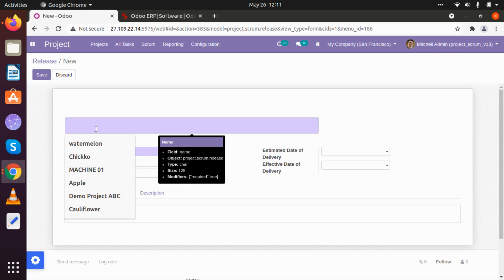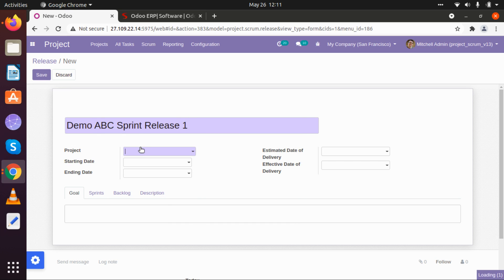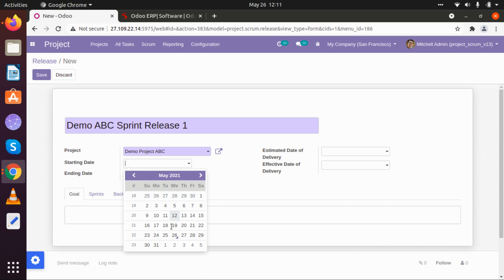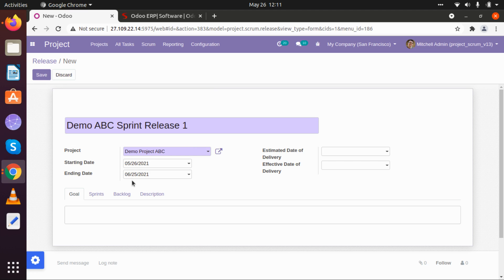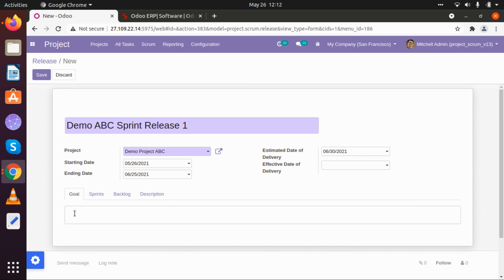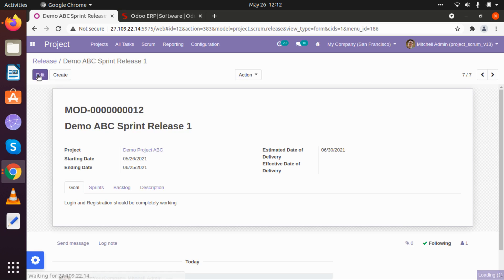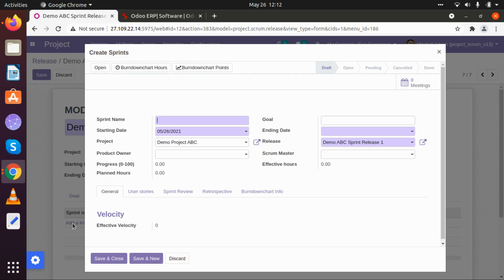Today we are going to start working on sprint releases, so I am going to create one sprint release called Demo ABC. I am going to create this sprint for one month, from 26th May to 25th June, and keep the delivery time as 30th June. The goal for this sprint release is: login and registration should be completely working. I am going to save this sprint release.